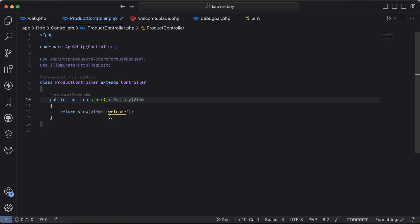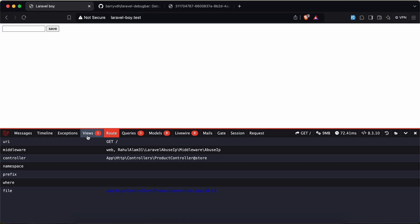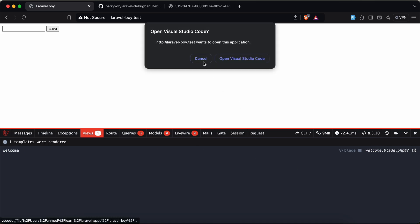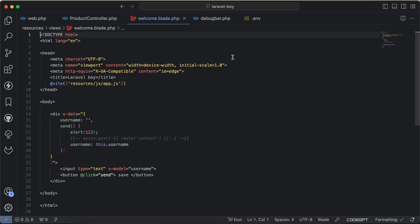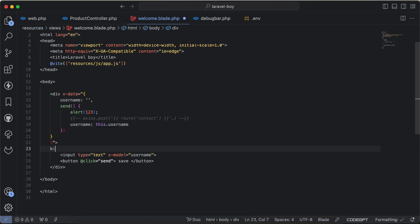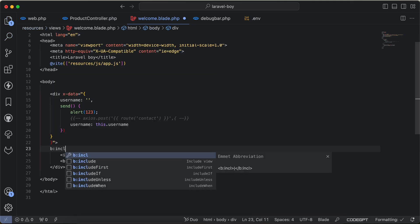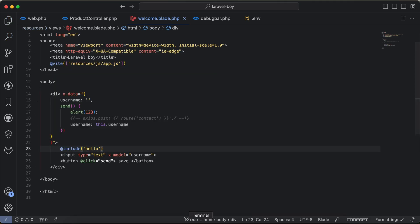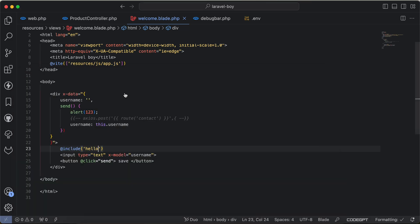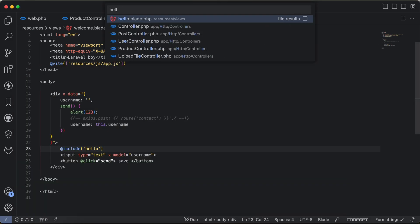The same thing for views. I have welcome view here and if I click on this icon it will open the welcome view. Even if I include views inside it, for example I will say @include hello and I will generate a new view: php artisan make:view hello. Inside it, hello blade, this is hello blade here.